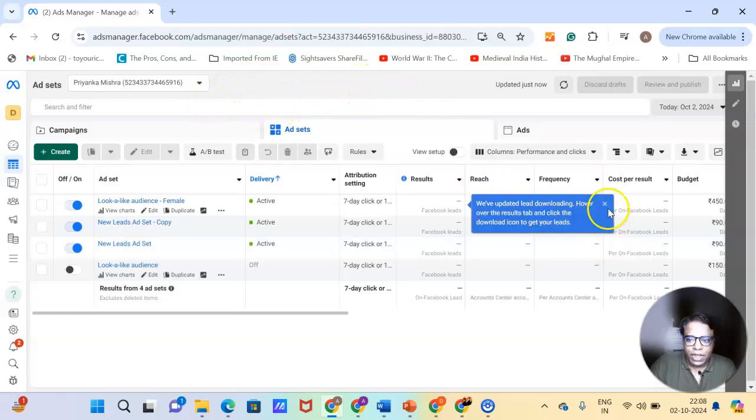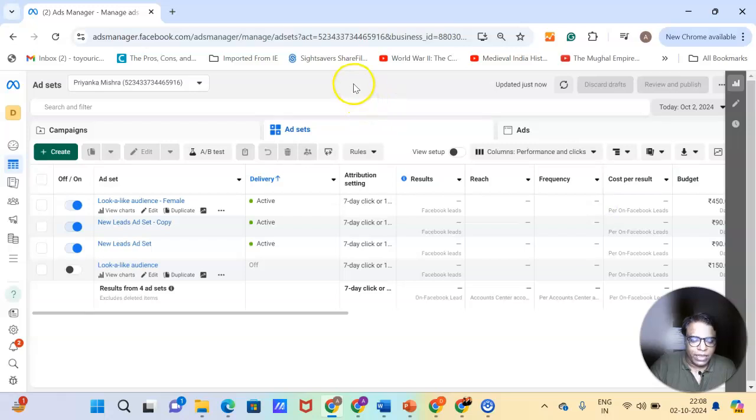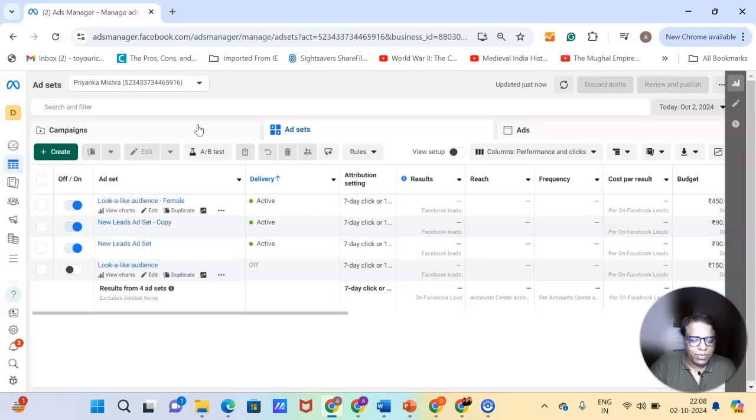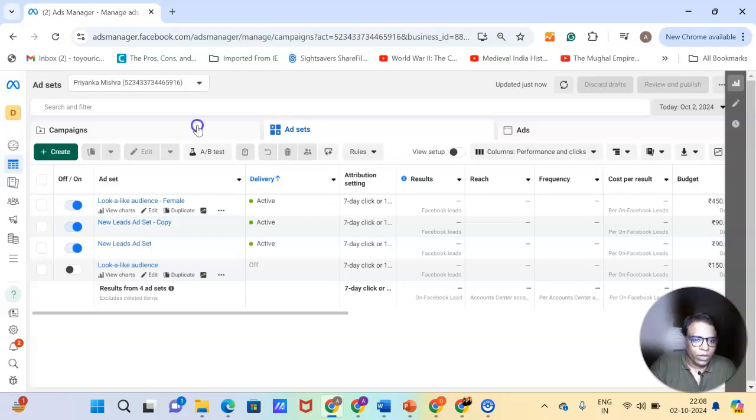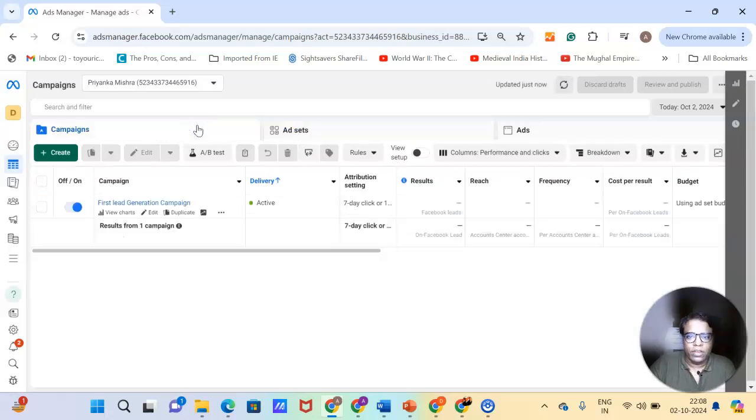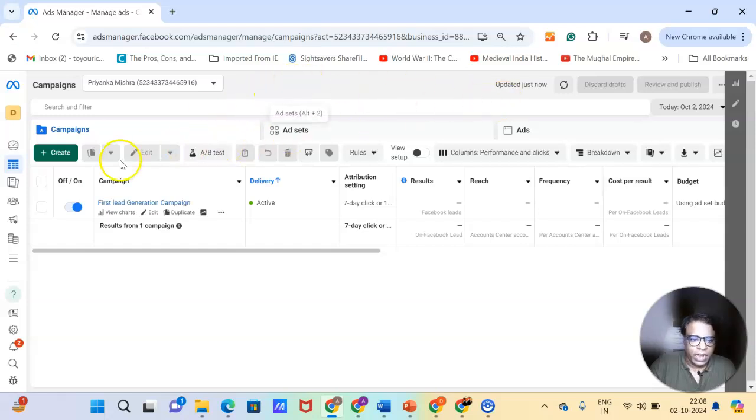So this is what a typical ad manager looks like, which is part of a business manager. The ad manager which lies in the business manager is also the same ad manager. So I just wanted to give you a rough glimpse of what a Facebook ad manager looks like. So this is how it looks.